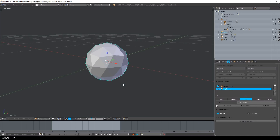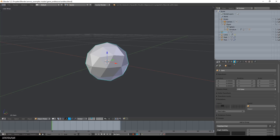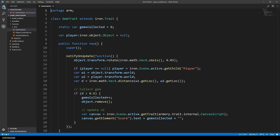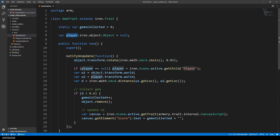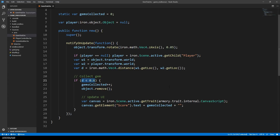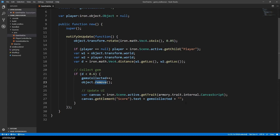Let's dive into the scripts. I have the gem selected, then I go to the object tab and here's a script called gem. It is a Haxe script and I can open it by clicking edit script, which opens it in the included editor. There's a notify_on_update method called on every frame where we rotate the gem around the z-axis. Then the player object from the active scene is retrieved and the distance between the gem and the player is calculated. If it is lower than 0.6 — a magic number that seems to work — the gem is deleted, the number of collected gems is increased, and the new number is written as text into the score text element from the canvas.